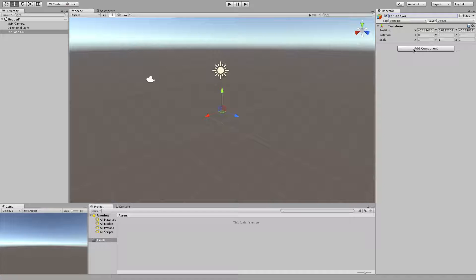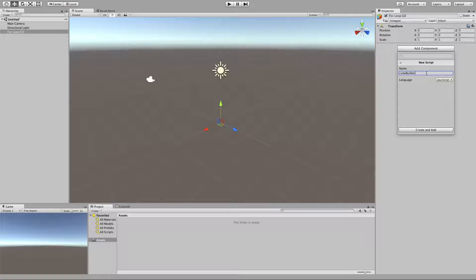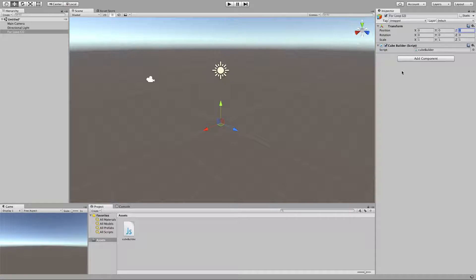I'm going to make sure that this thing is zeroed out — I can either type 0, 0, 0, or use the cogwheel and choose Reset. Then I'll go to Add Component, choose New Script, and call the script CubeBuilder. Make sure that it's JavaScript, and then hit Create. That's all the Unity setup we really need to do here — the rest is going to be JavaScript.